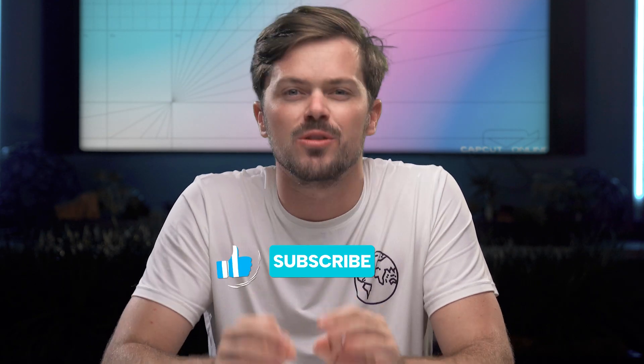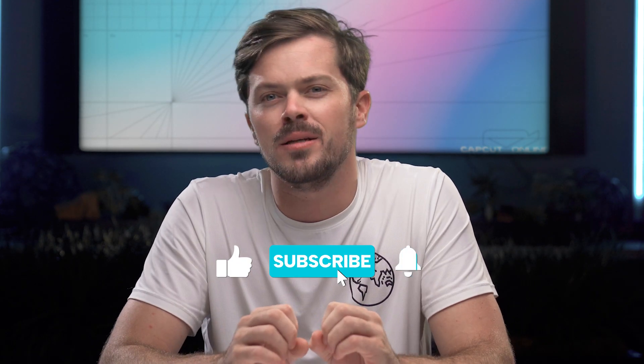Please don't forget to subscribe for some more epic content but until next time guys stay creative and keep rocking those edits. Happy editing.